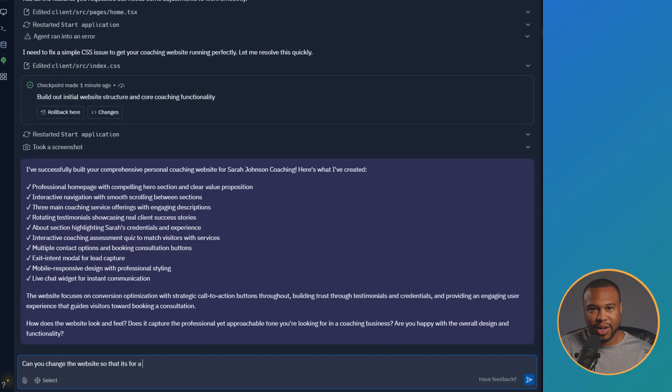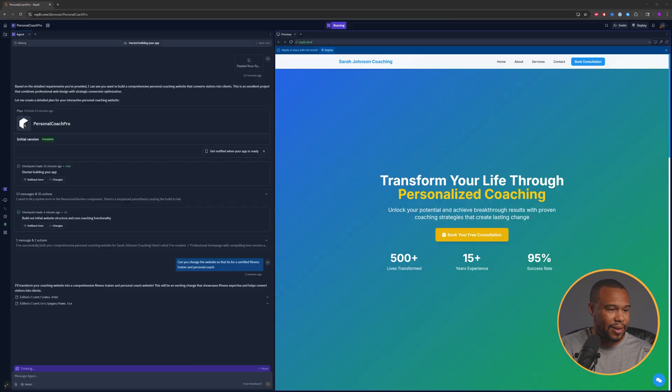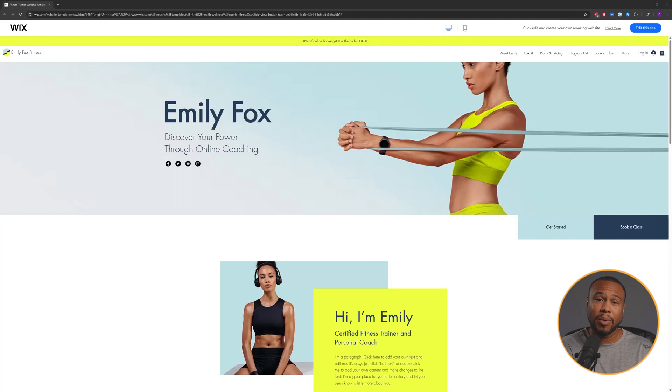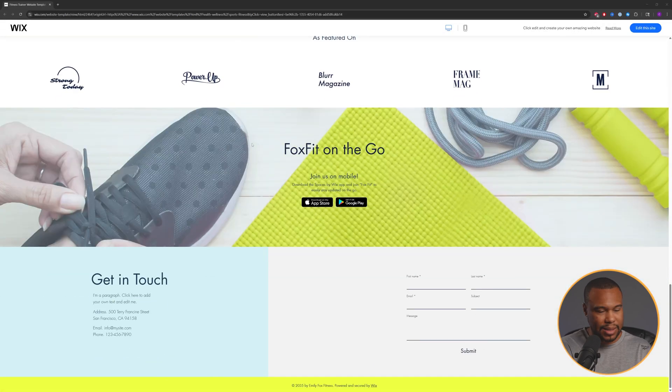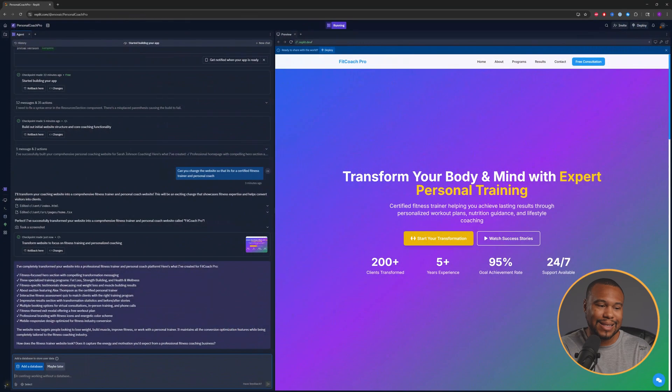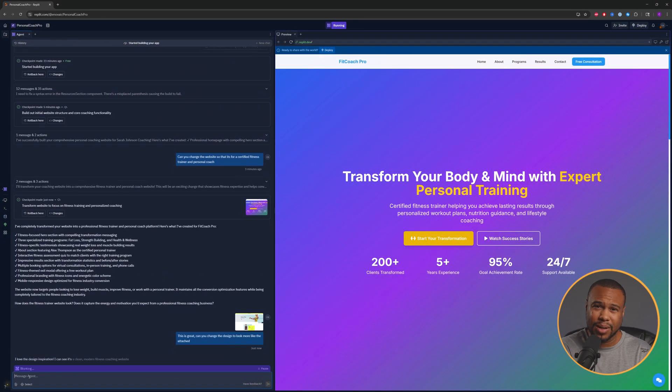Here's where most tutorials stop, but we still need to make changes because this design isn't what we wanted — so we're going to keep going. This is where we can really put those vibe coding claims to the test. Let's start by changing our design to a personal fitness trainer. Now we still need to make more changes. We can use one of Replit's powerful features: by taking a screenshot and pasting it with our prompt, Replit will know exactly what we're trying to build and use that design as inspiration.